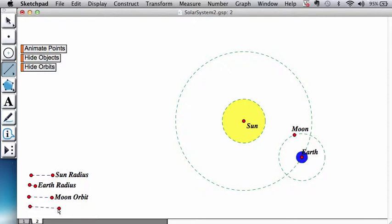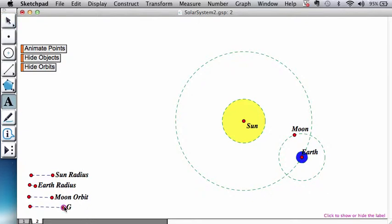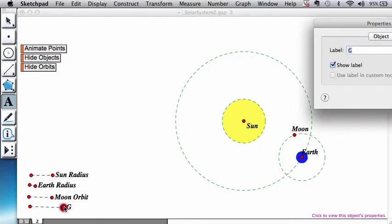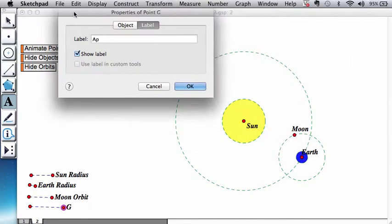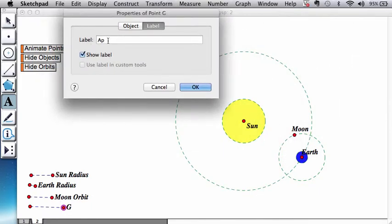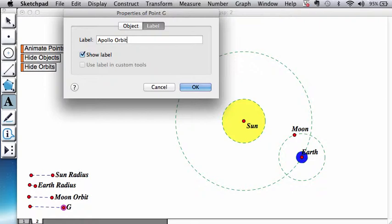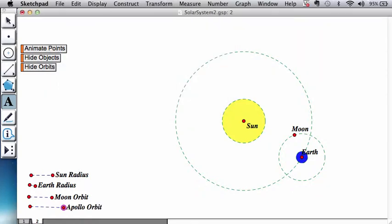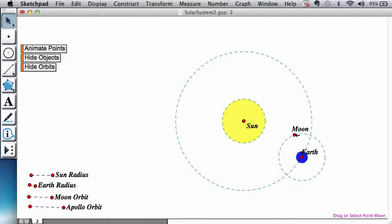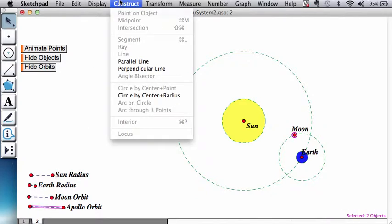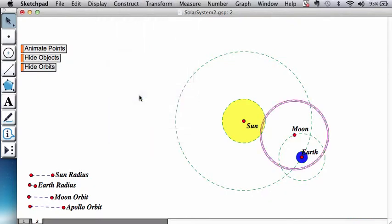Let's create here another segment. Let's call this Apollo. Let me just take it here so you can see it better. Apollo orbit. And as you can guess, what we're going to do is we're going to select the moon, select the Apollo orbit, construct the circular path around the moon.